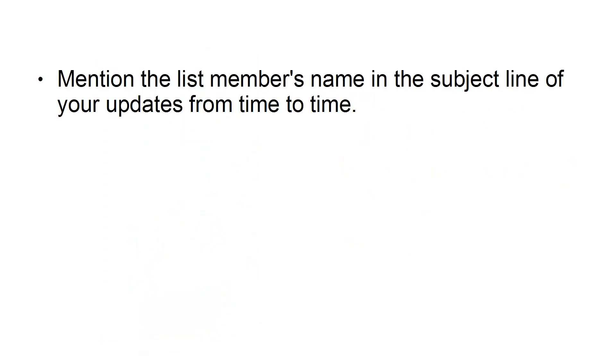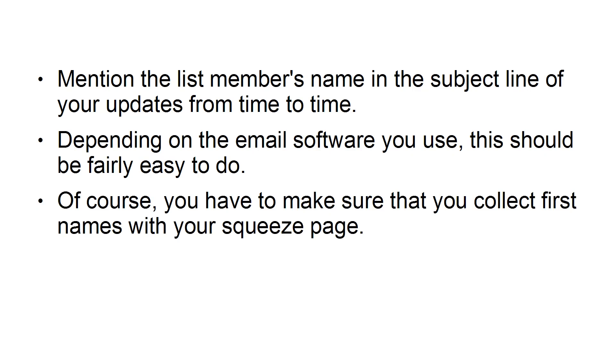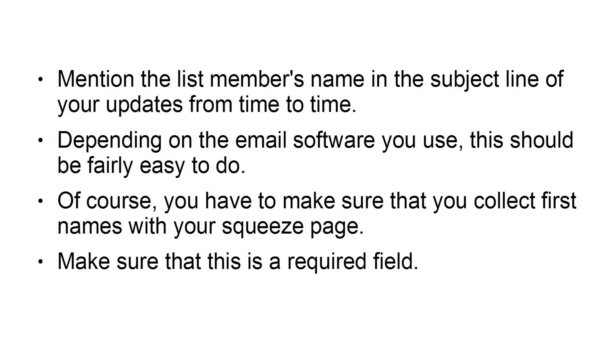Mention the list member's name in the subject line of your updates from time to time. Depending on the email software you use, this should be fairly easy to do. Of course, you have to make sure you collect the first names with your squeeze page. Make sure that this is a required field.